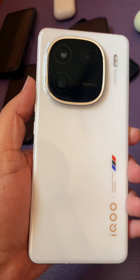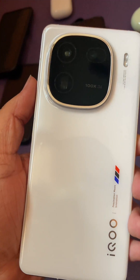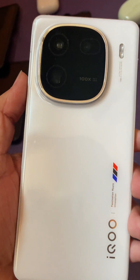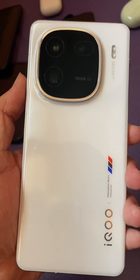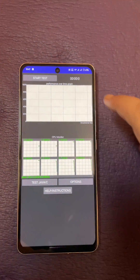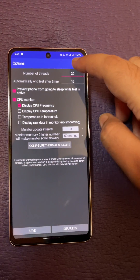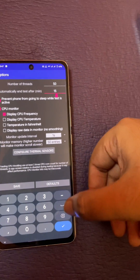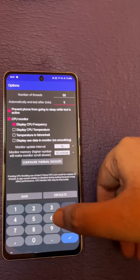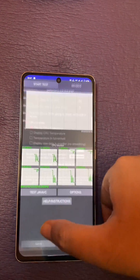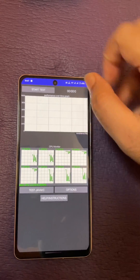I have the iQOO 12 with me now. Let's run the throttling test — we already saw the Xiaomi 14 with 50 threads. Let's do the same with the iQOO 12 as well. Open the CPU throttling options, set it to 50 threads for five minutes, save, and let's go.